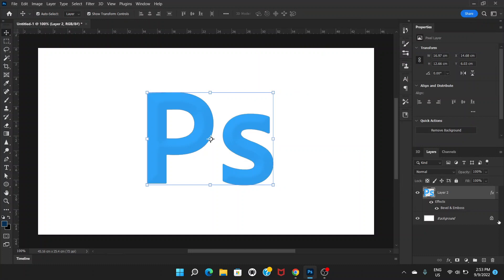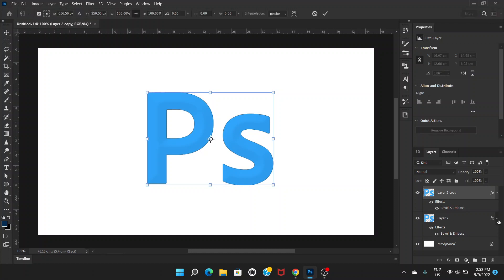Now Ctrl and J again to create a duplicate layer, and Ctrl T for transform. After we press the transform thing we will press one pixel right and one pixel down with the right key and down key on your keyboard.